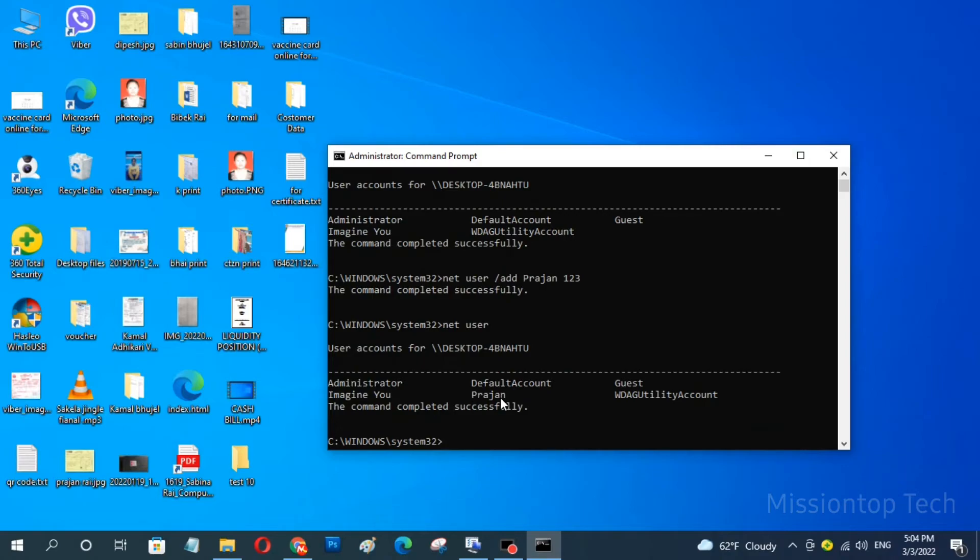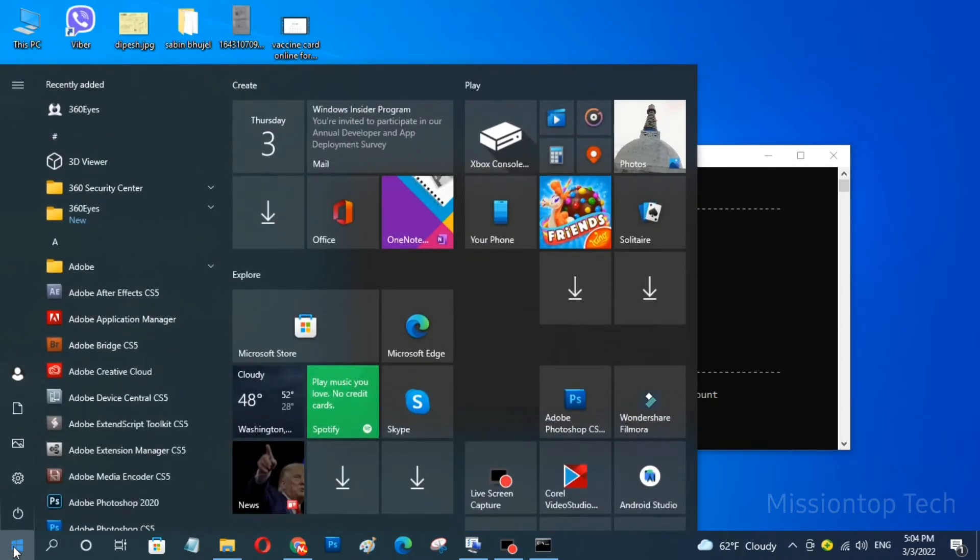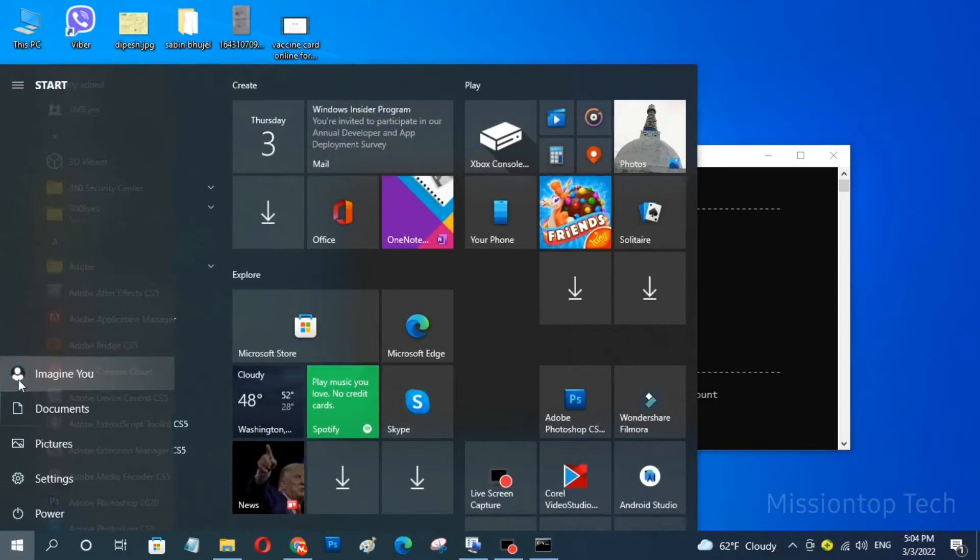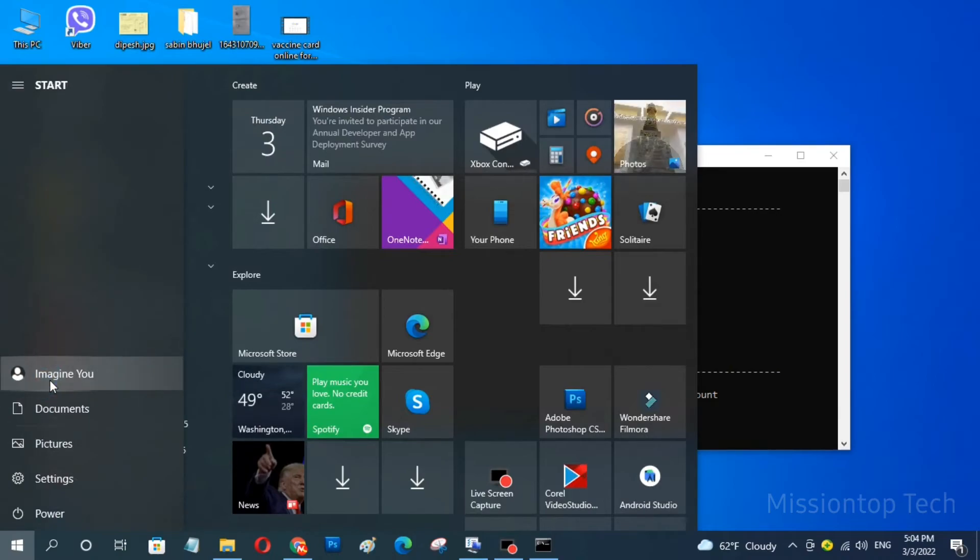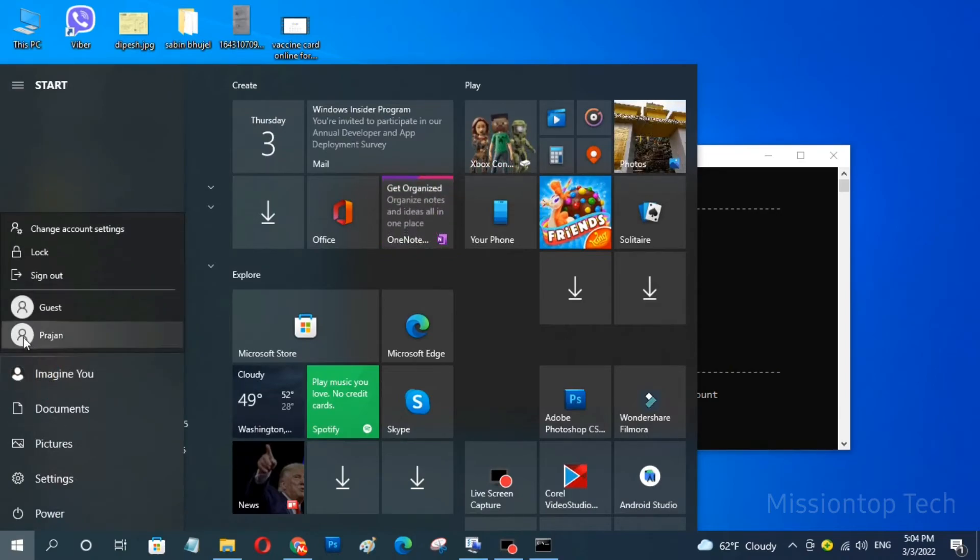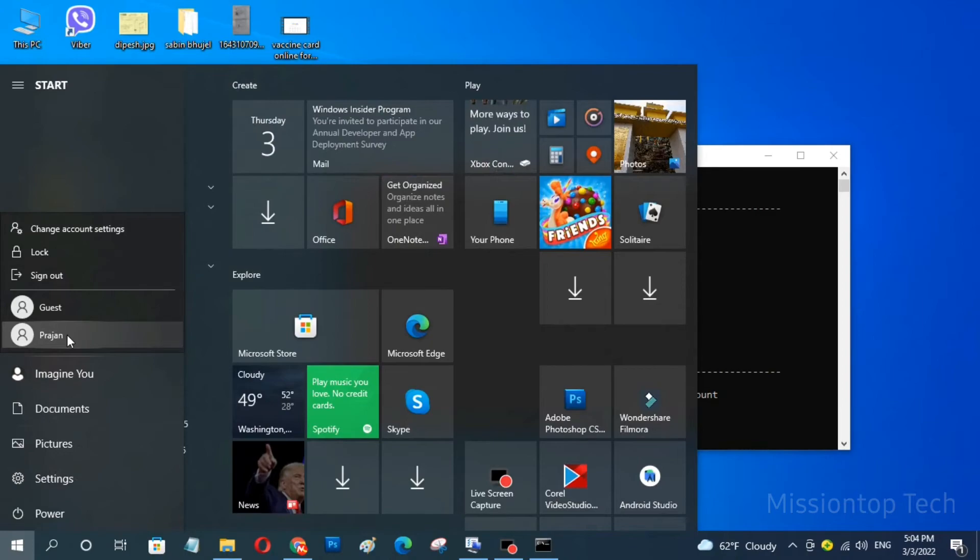So, now I am going to check this new user account in my start menu. Okay, you can see here the new user account has been successfully added in my computer.